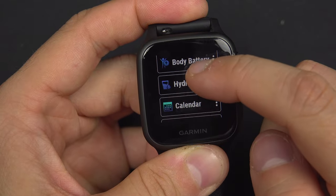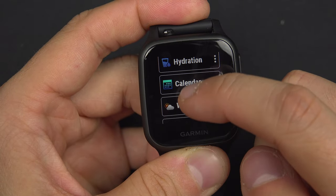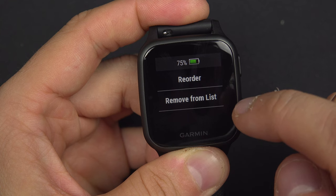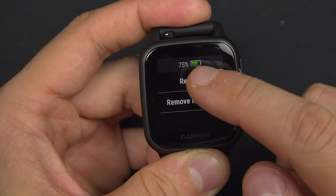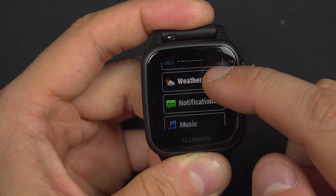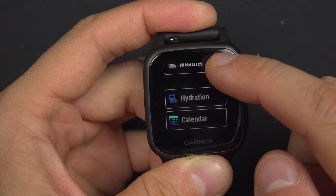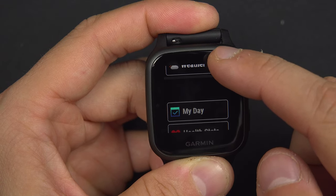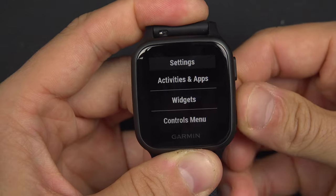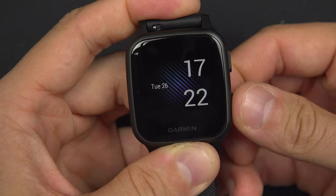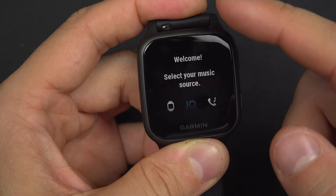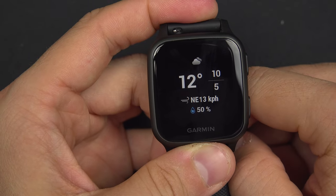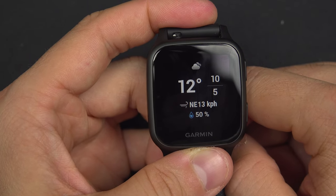Find the weather widget, press the three dots and select reorder. From here you will be able to place it right at the beginning, so the next time you swipe you will have access to that weather widget more quickly.